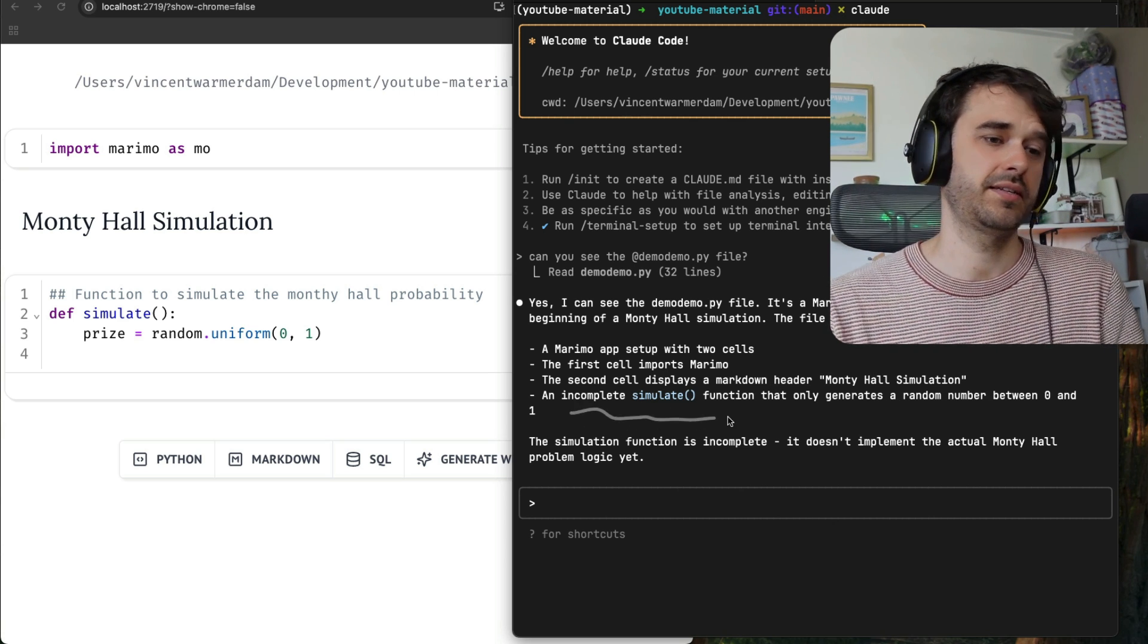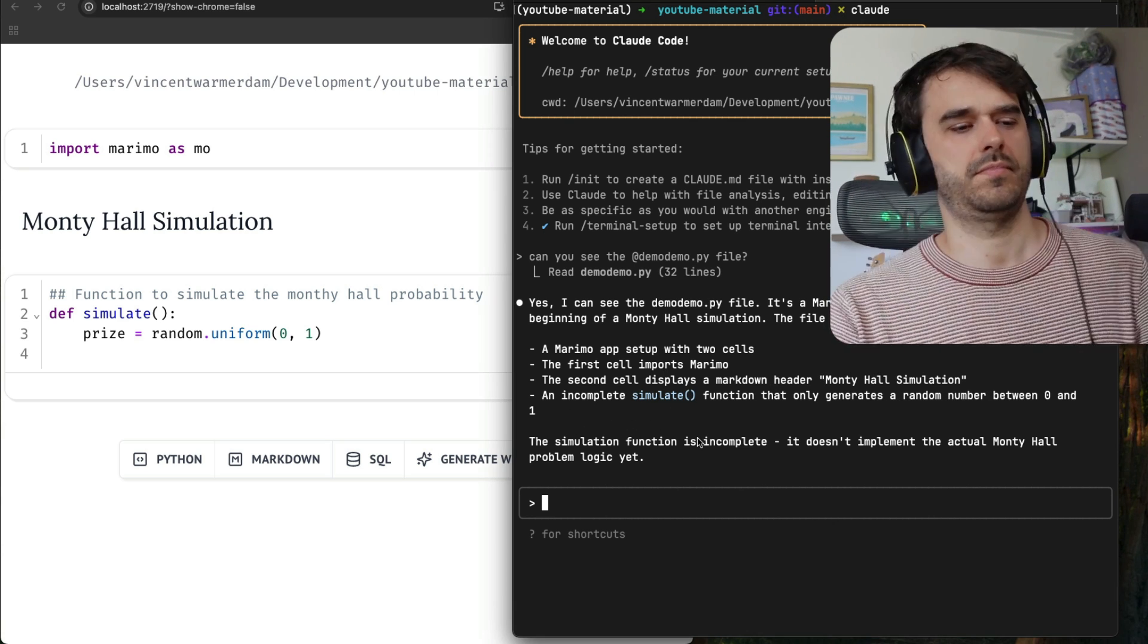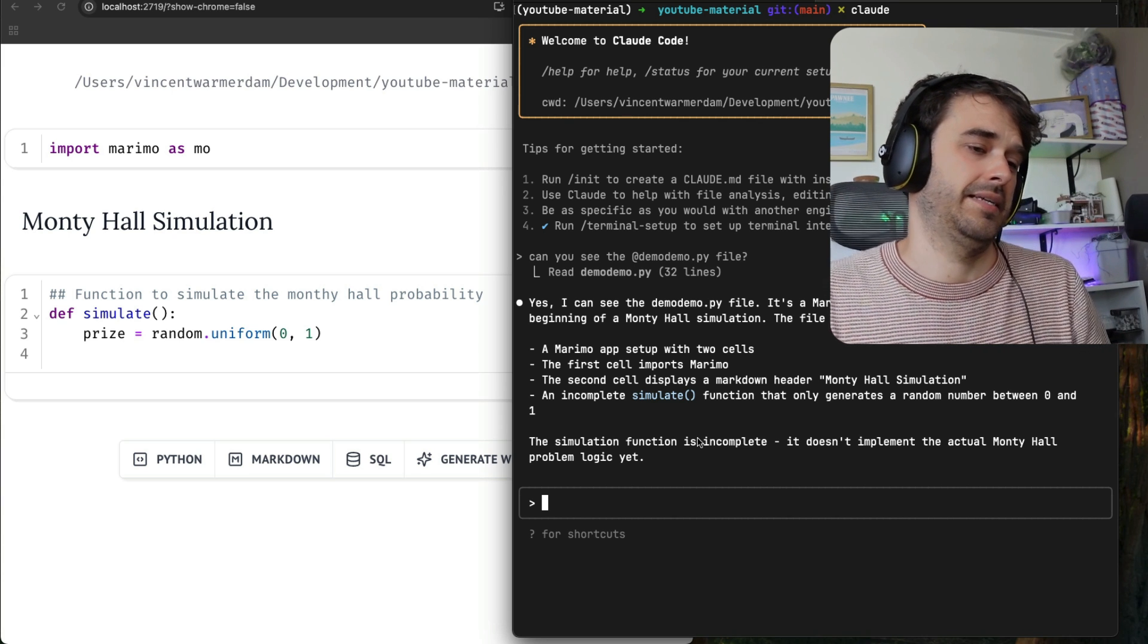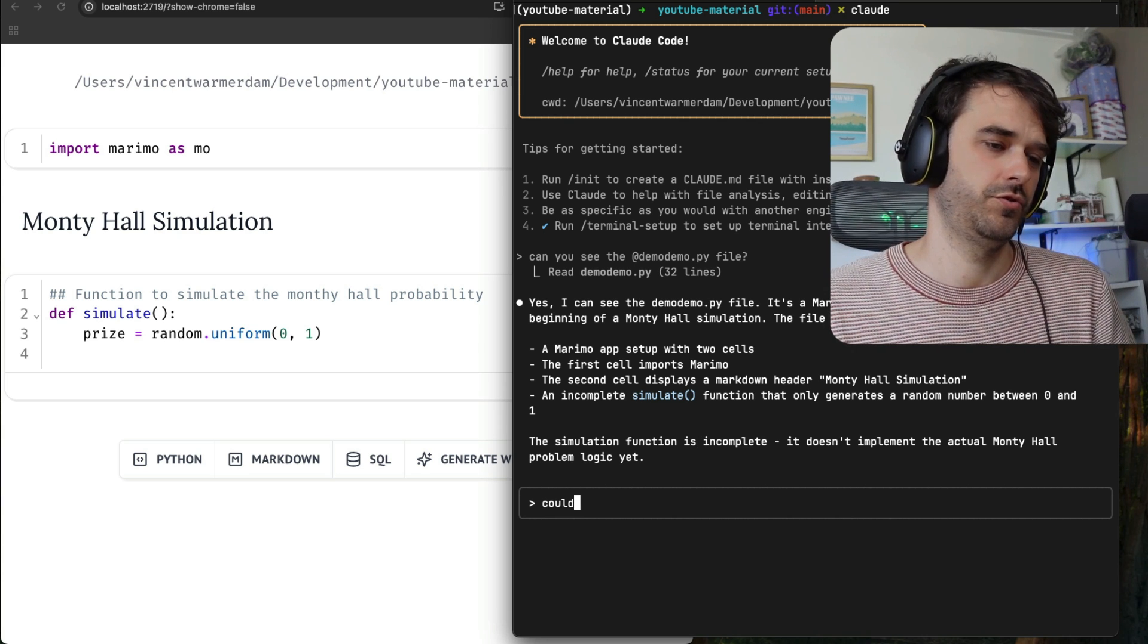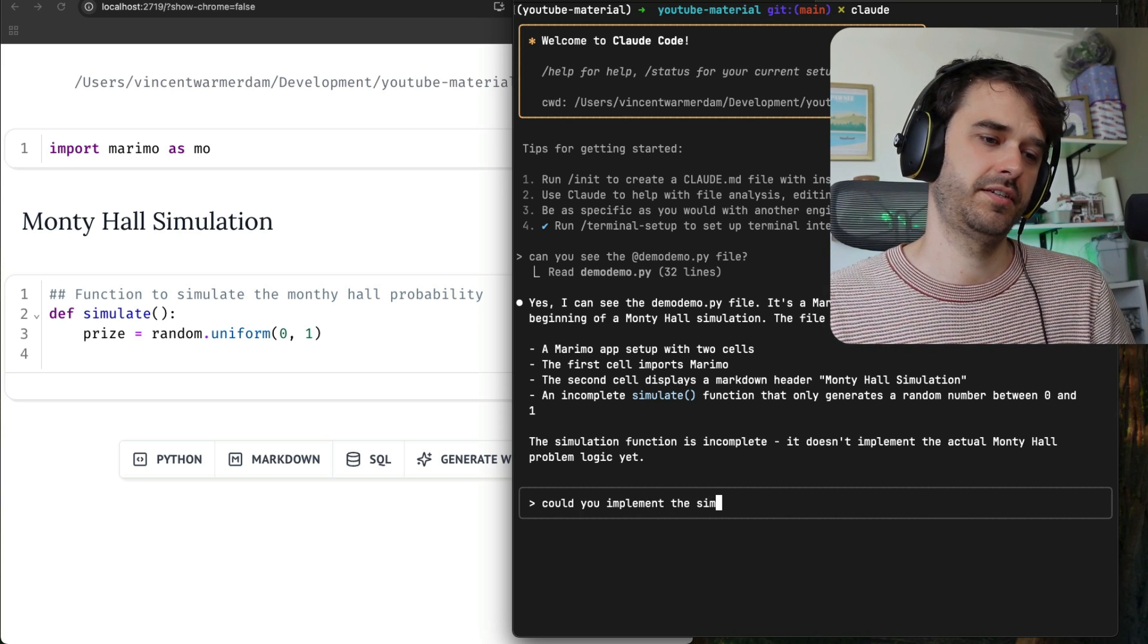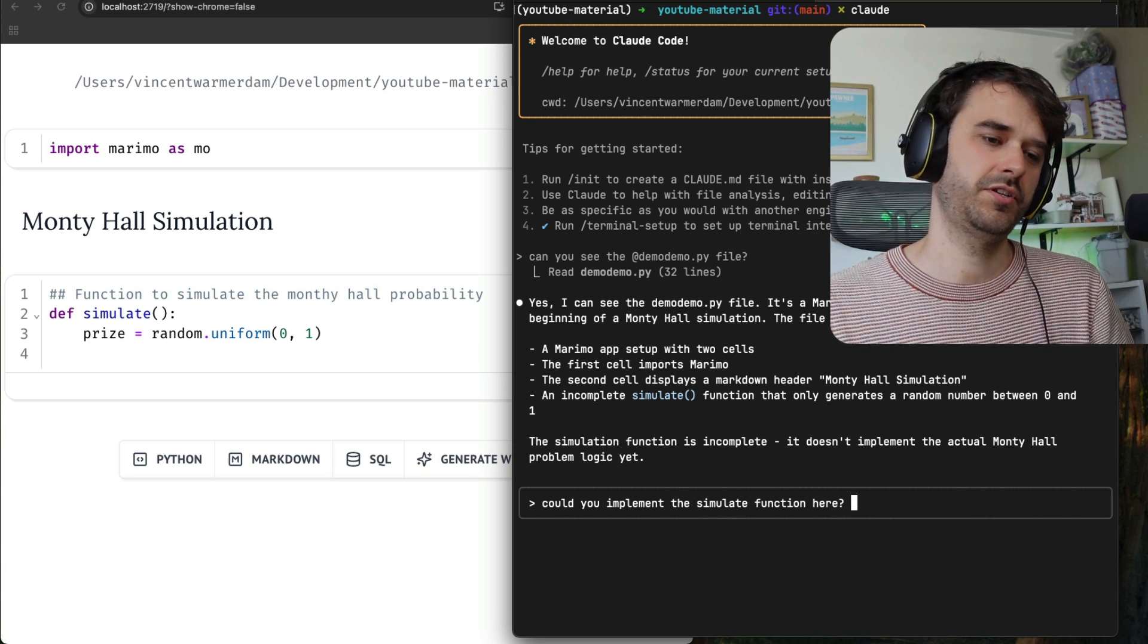There's an incomplete simulate function. And what I could do at this point is I could ask it, Could you implement the simulate function here?